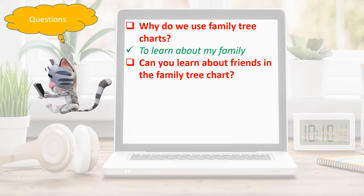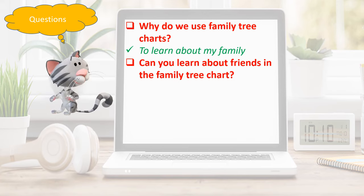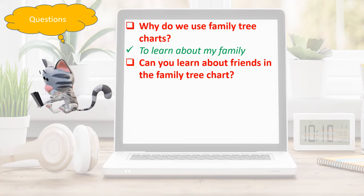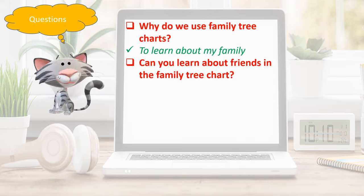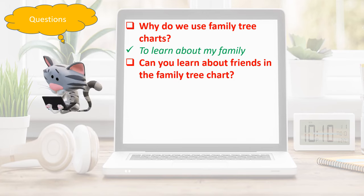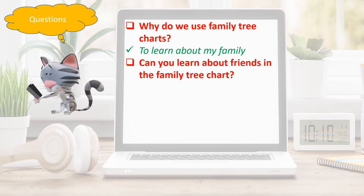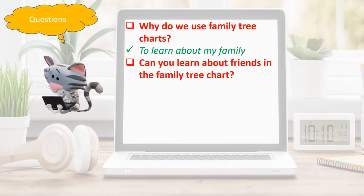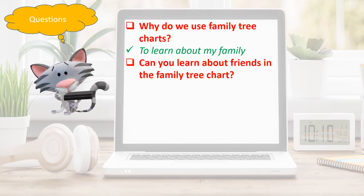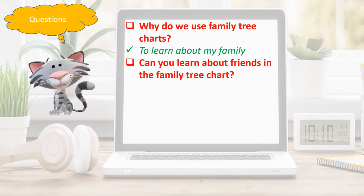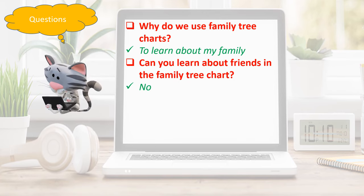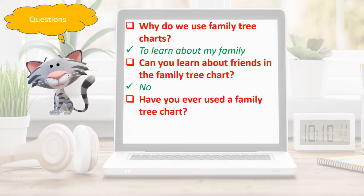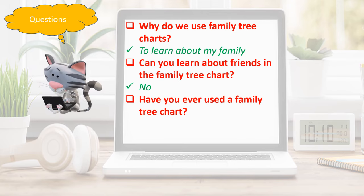Can you learn about friends in the family tree chart? The answer is no. Have you ever used a family tree chart?